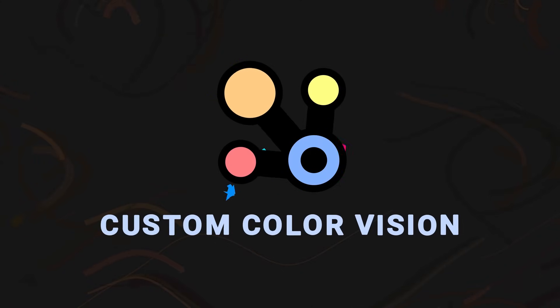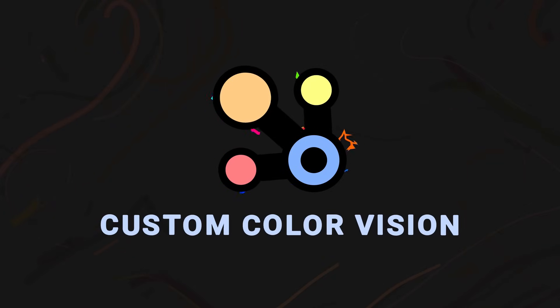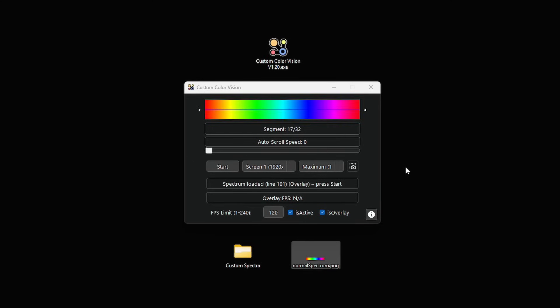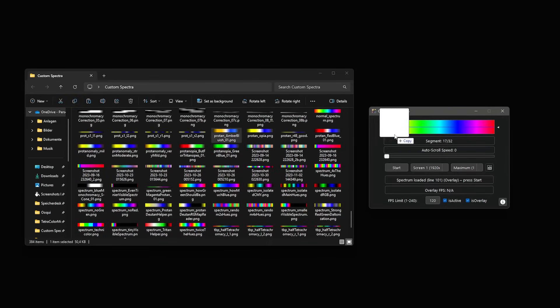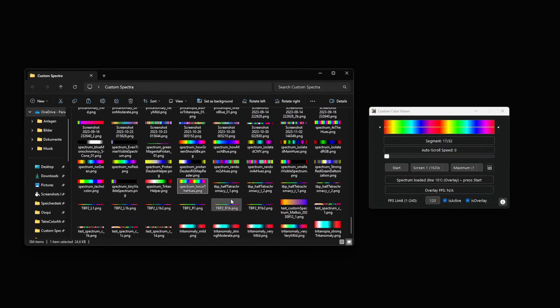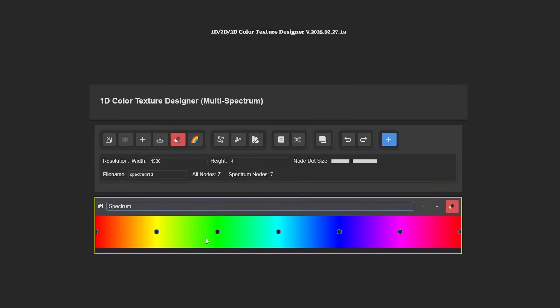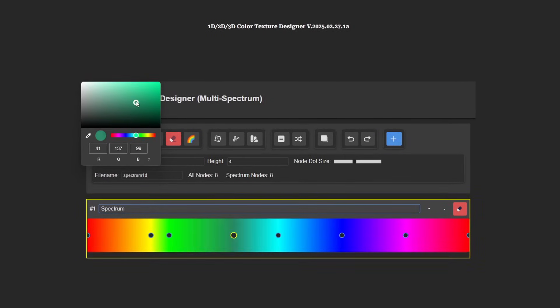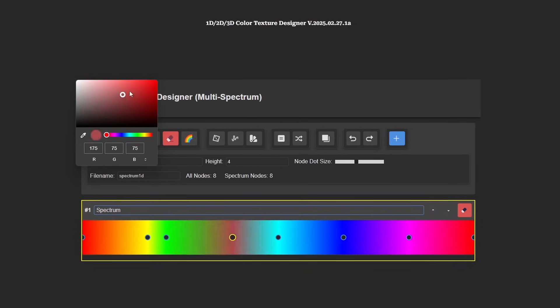We are going to use my recently released application, Custom Color Vision, to alter our color vision in real time. It uses customizable color spectra — essentially simple images — that adjust all digital colors by altering the color quality of trichromatic hues and their related colors. This makes Custom Color Vision very simple to use and your color vision extremely modifiable and customizable. You only need a simple image to share your personally customized color vision with other people. In combination with the accompanying free online color texture designer application, Custom Color Vision becomes a powerful tool to customize and augment your own color vision.